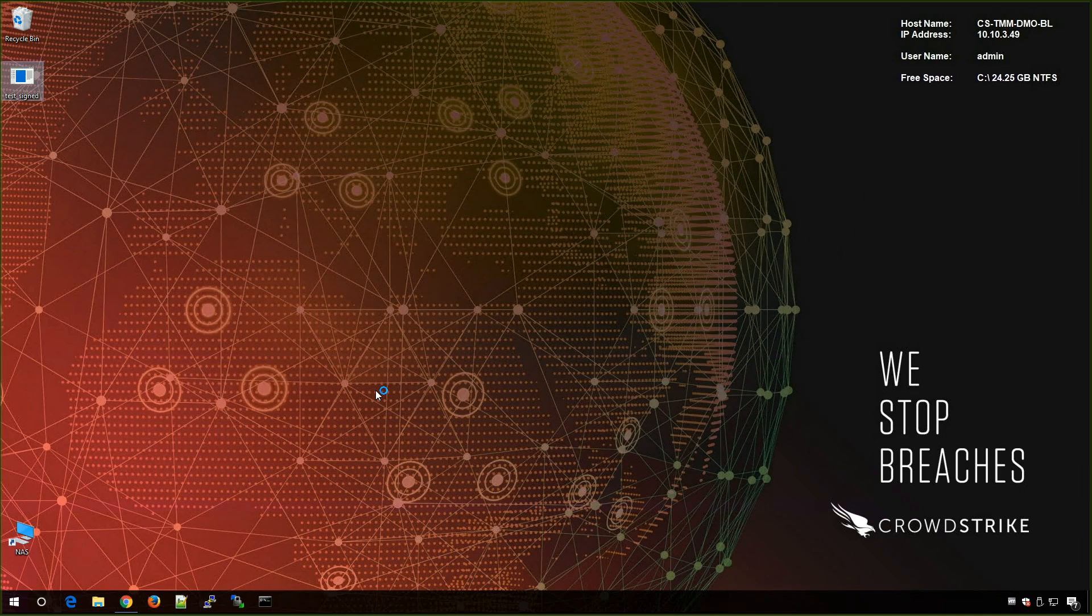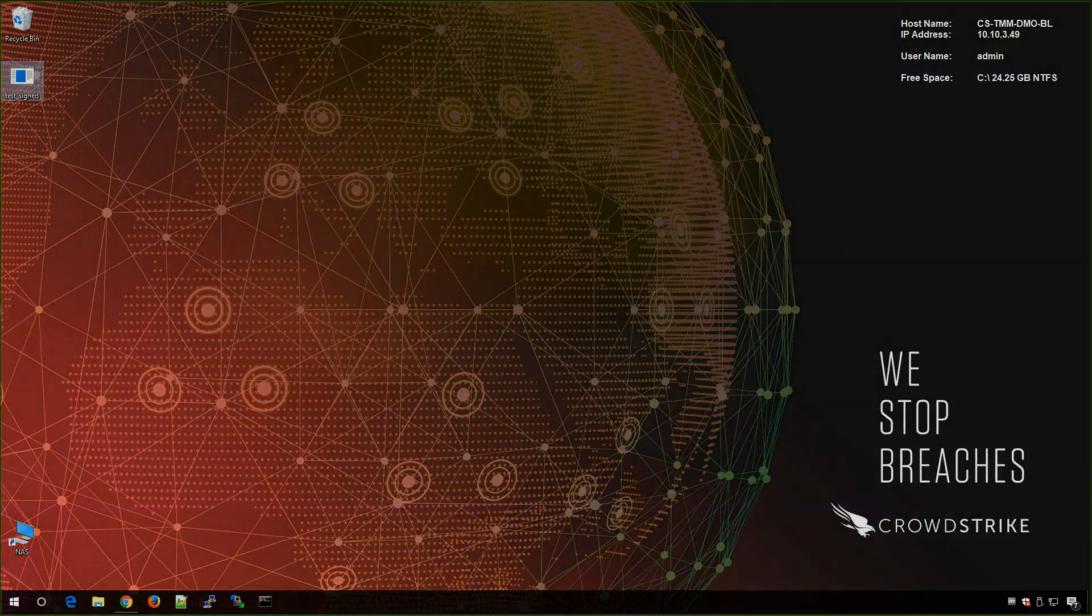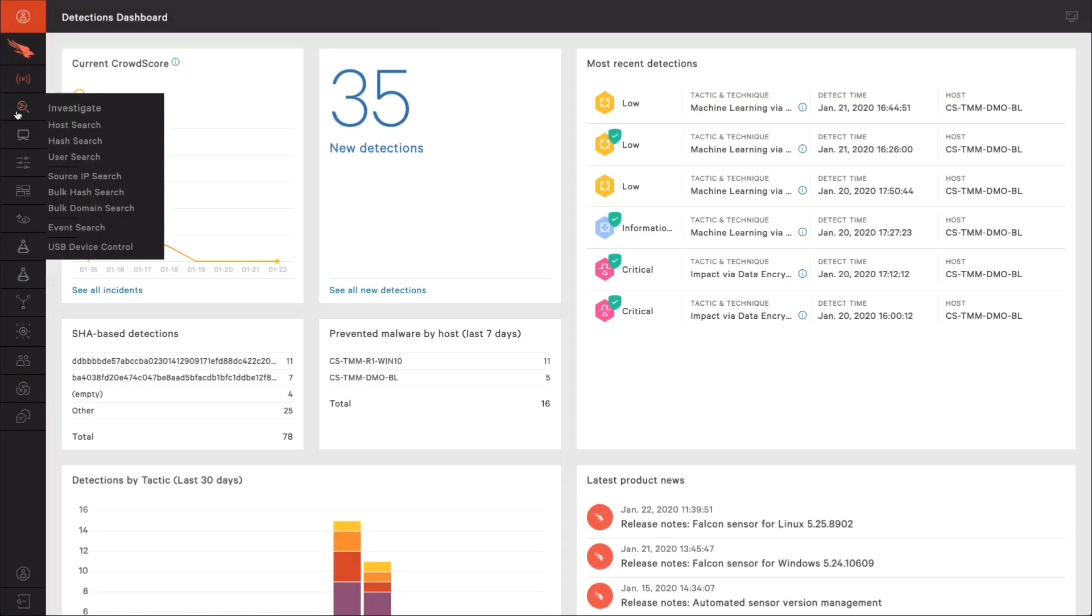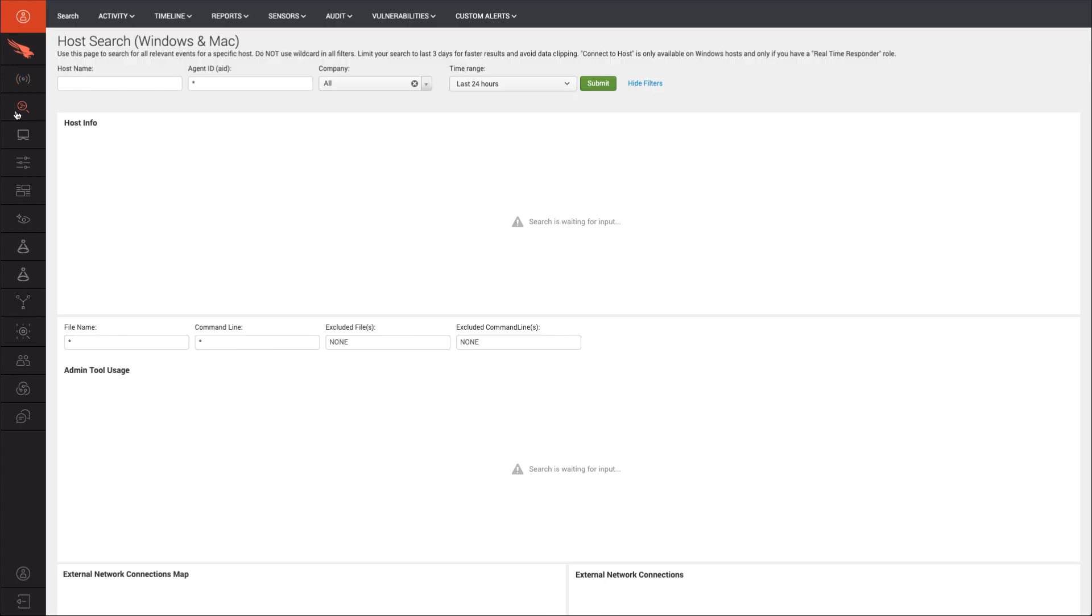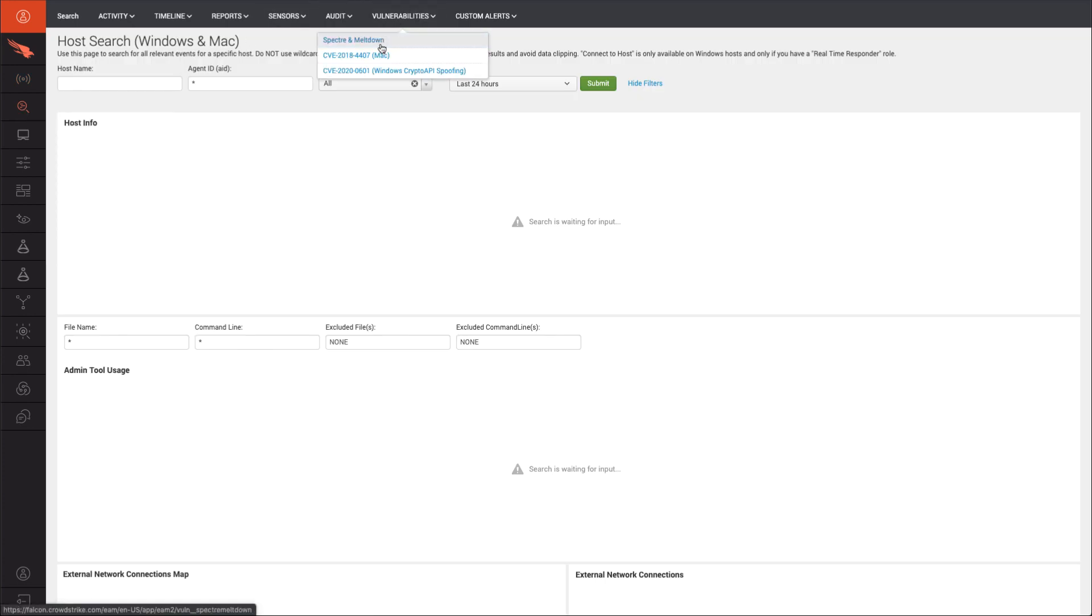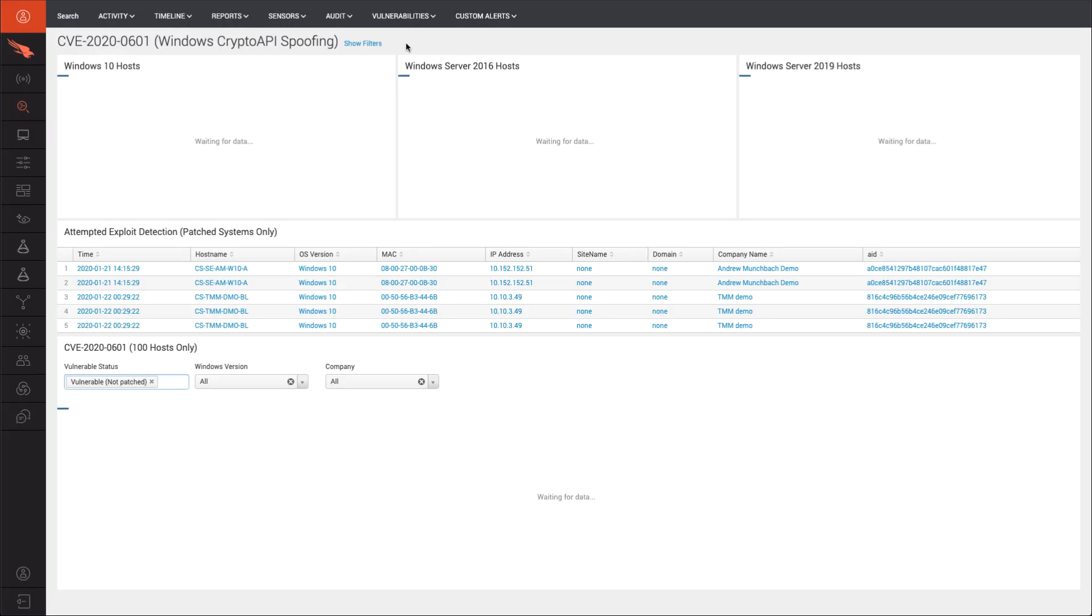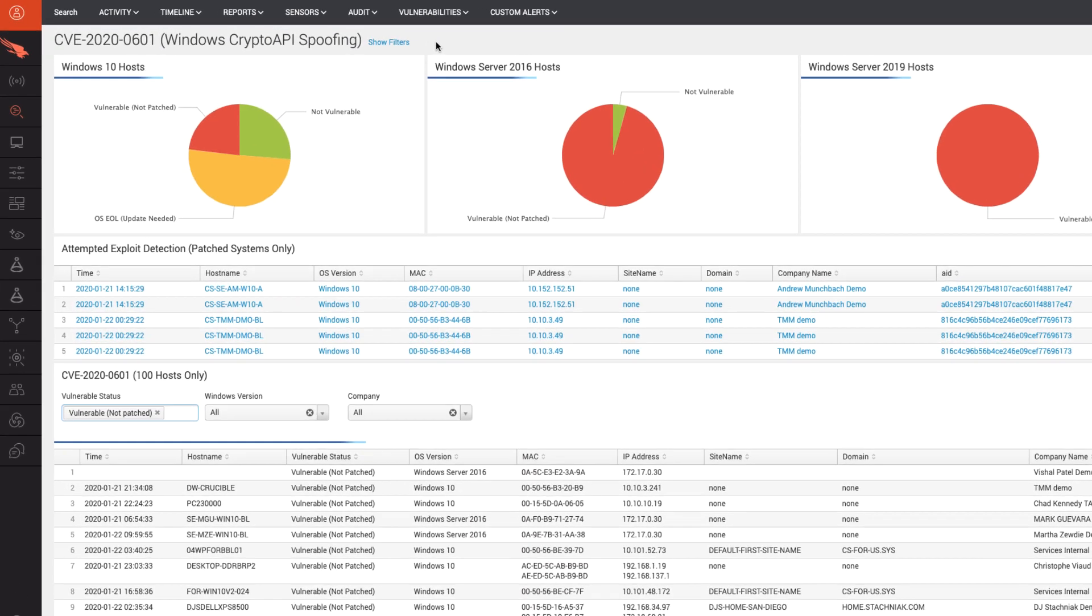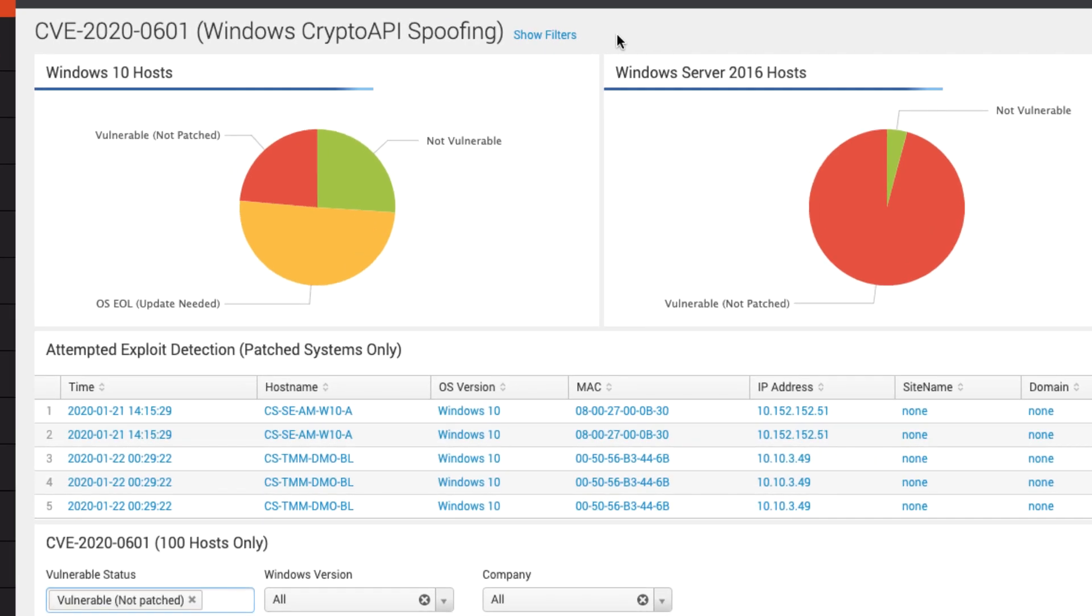Back in the Falcon UI, we navigate to our new dashboard. Navigate to the Investigate app. Find the Vulnerabilities tab across the top. Here you will see the new dashboard listed. The dashboard breaks down the vulnerable systems across the top and indicates patched and unpatched systems in easy-to-read pie charts.